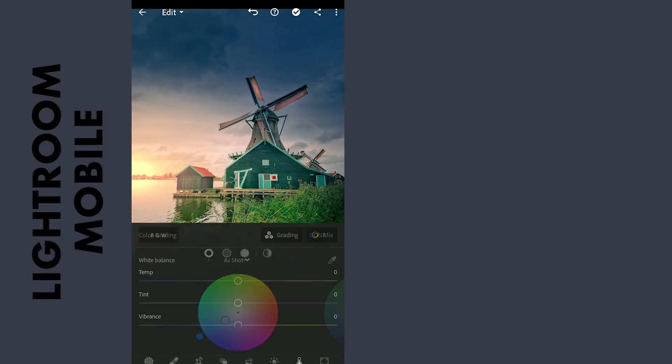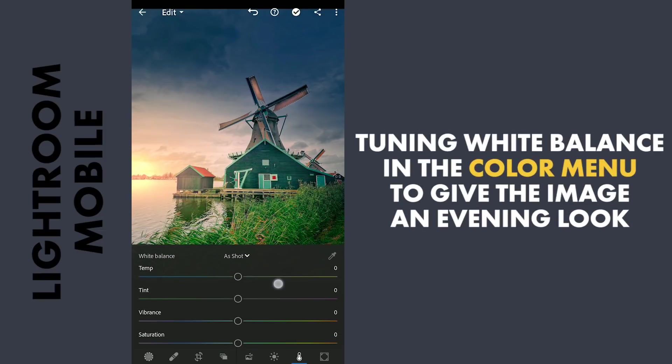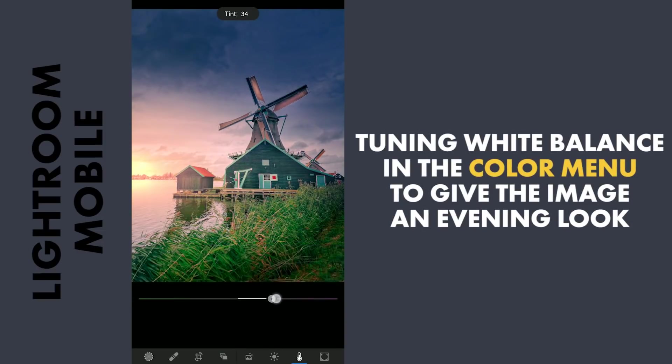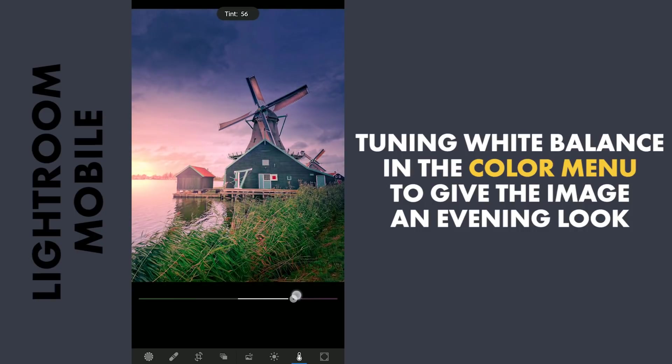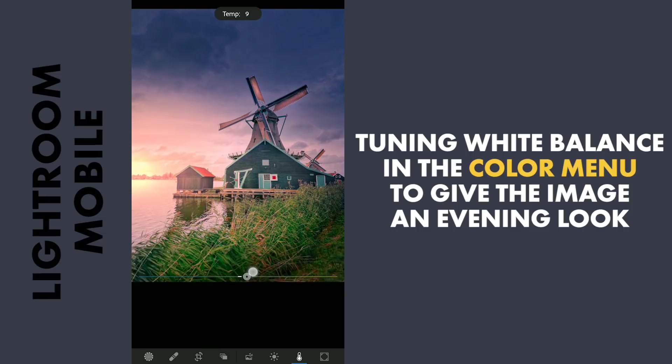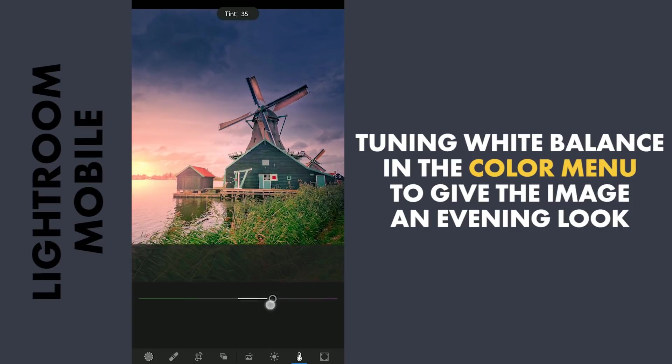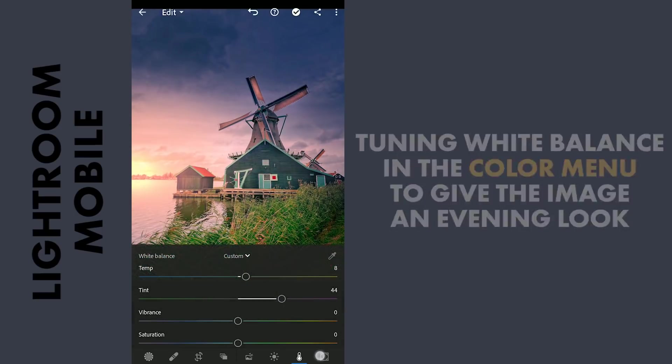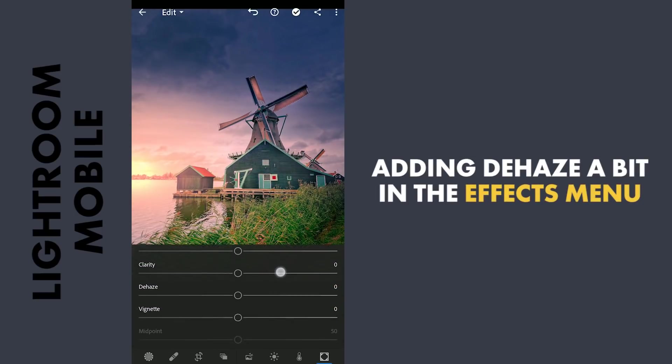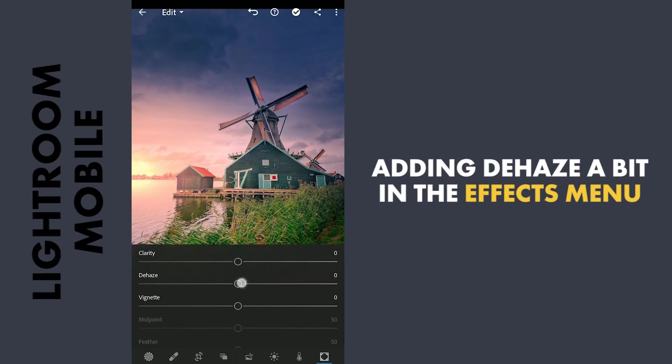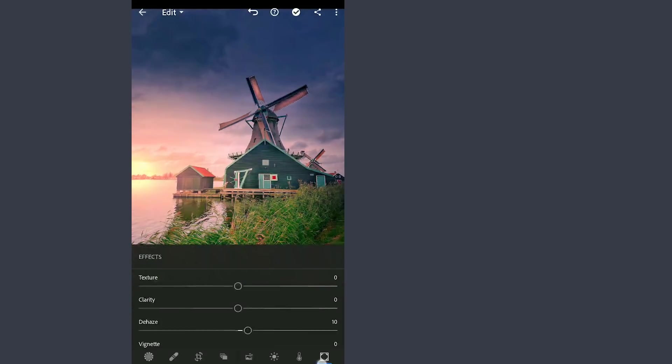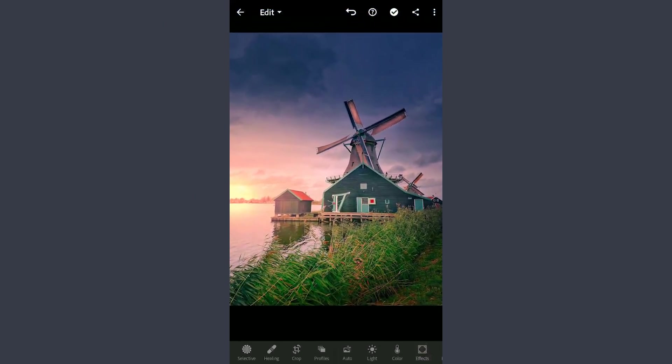Coming back to the Color Menu, adding some Magenta to make the bright sky pop a little. Also more warmth by increasing the temperature a little. In the Effects menu, increasing the Dehaze just a bit. And the final look here. I'll see you next time. Thanks for watching.